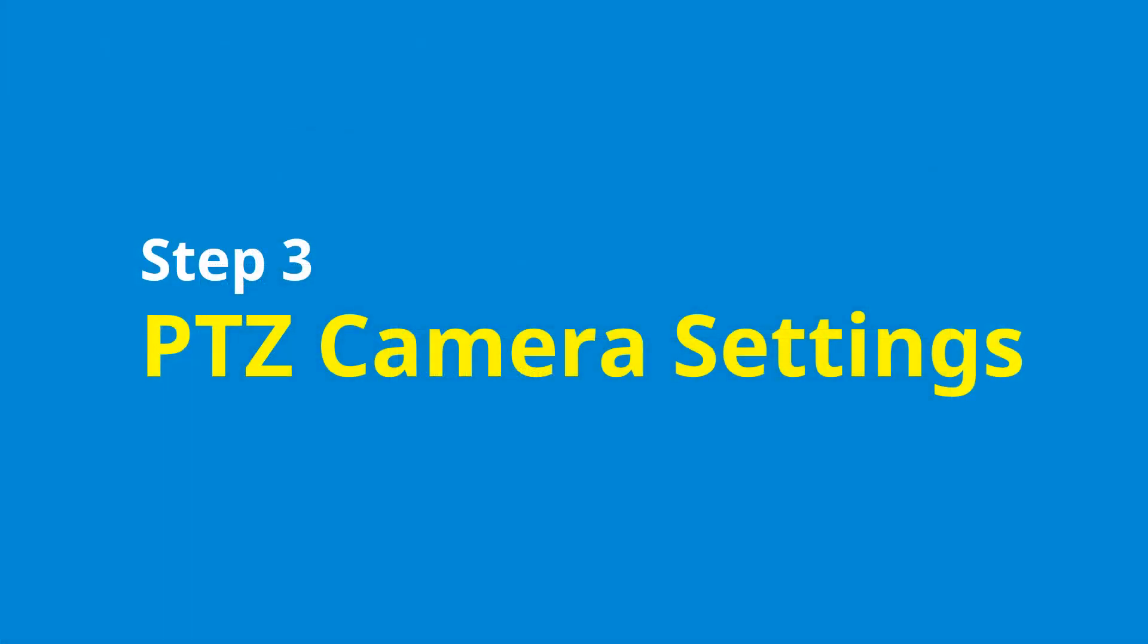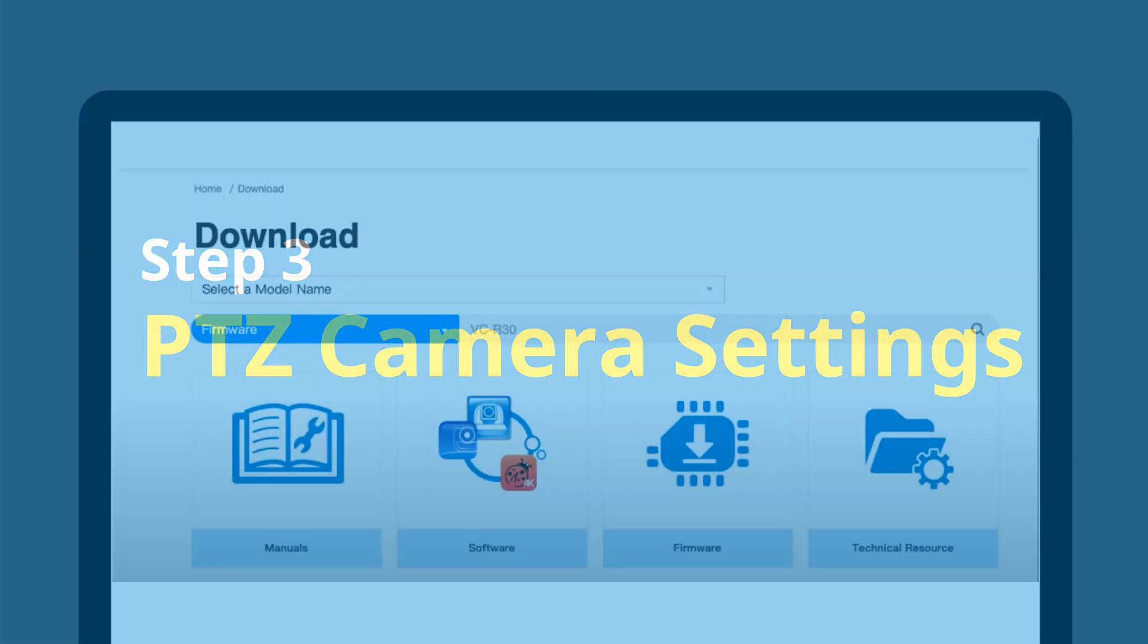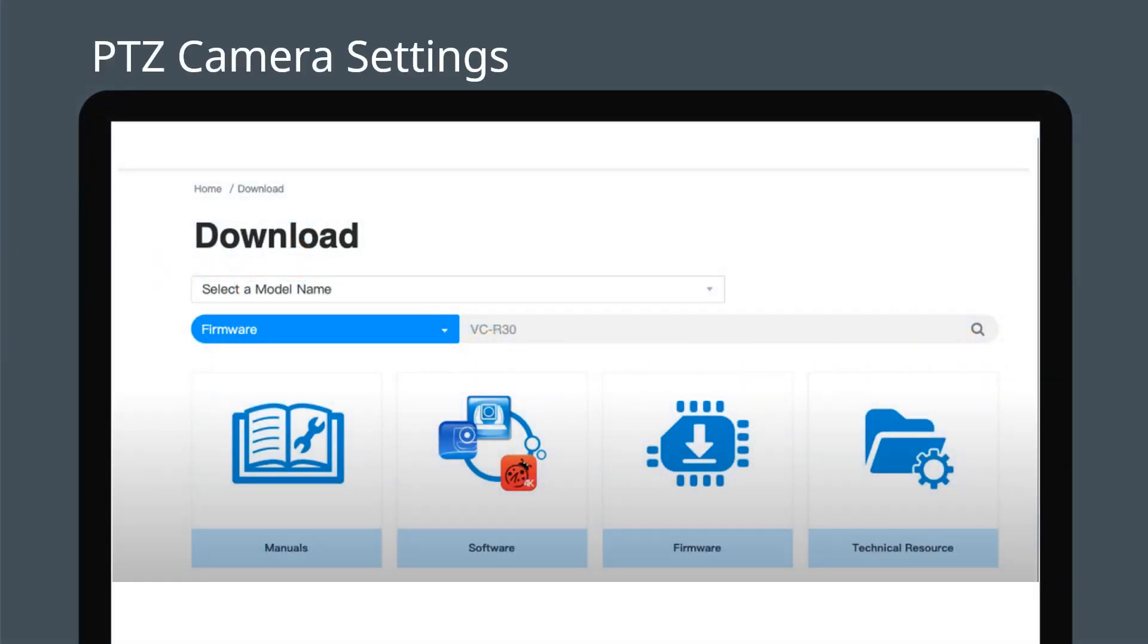Now we'll set up the cameras. The cameras and CamConnect Pro must be on the same network subnet. Go to the download page on Lumens website. Find the camera's latest firmware and ensure that your camera is on the latest version.